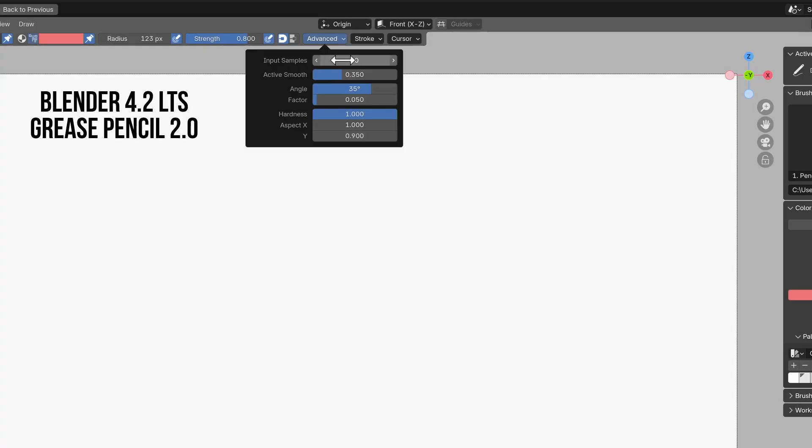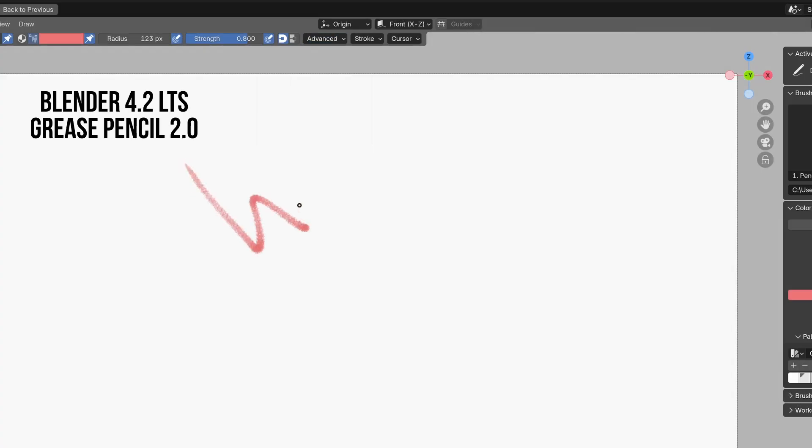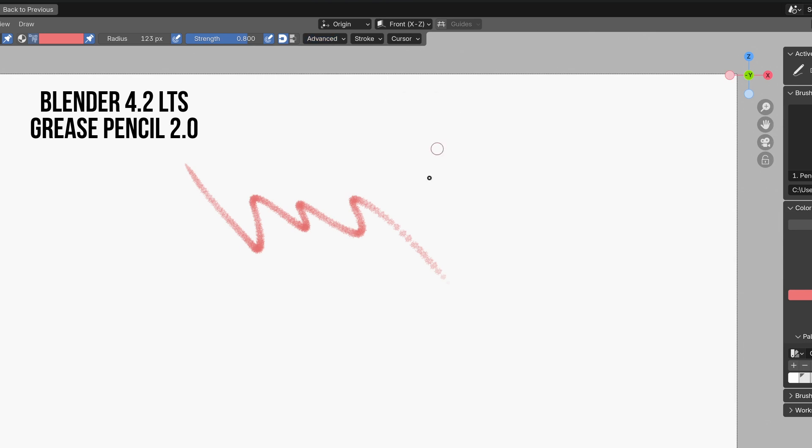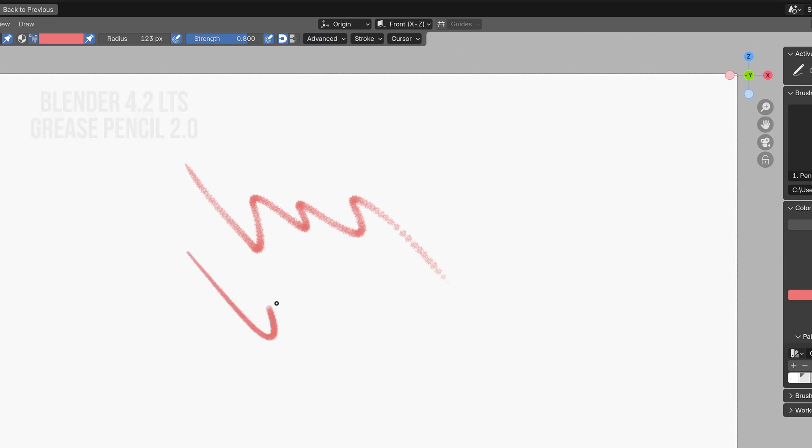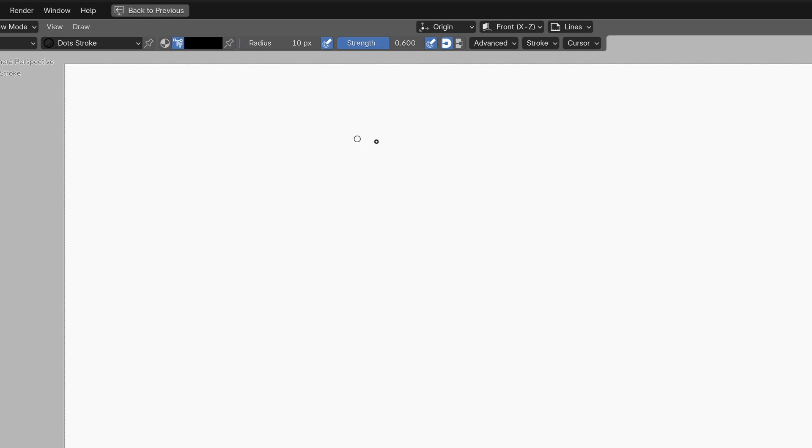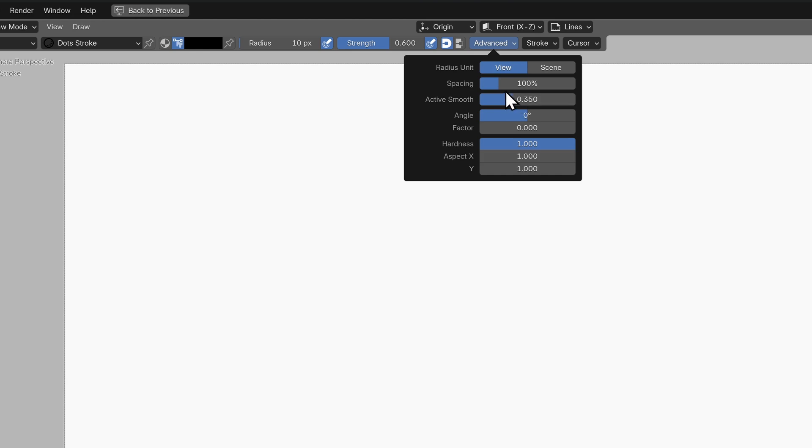Input samples was how grease pencil would tell you how densely packed together points should be along a stroke. This came in handy if you're drawing fast as it would space out points according to the speed at which you drew. It's now measured as a percentage of the brush size.